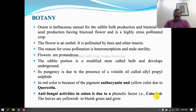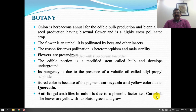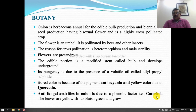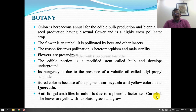The bulb is known as scaly leaves and develops underground. Its pungency is due to the presence of volatile oil called allylpropyl disulfide or diallyl disulfide, also known as sulfur compound. Its red color is because of anthocyanin and yellow color is due to quercetin. Antifungal activity in onion is due to the phenolic factor catechol.